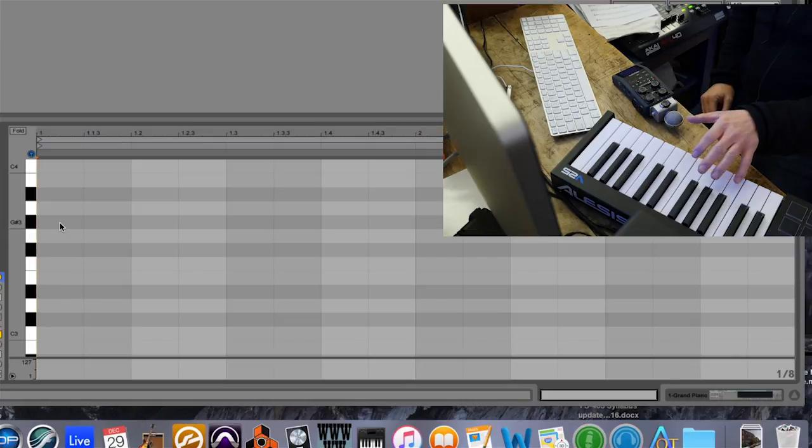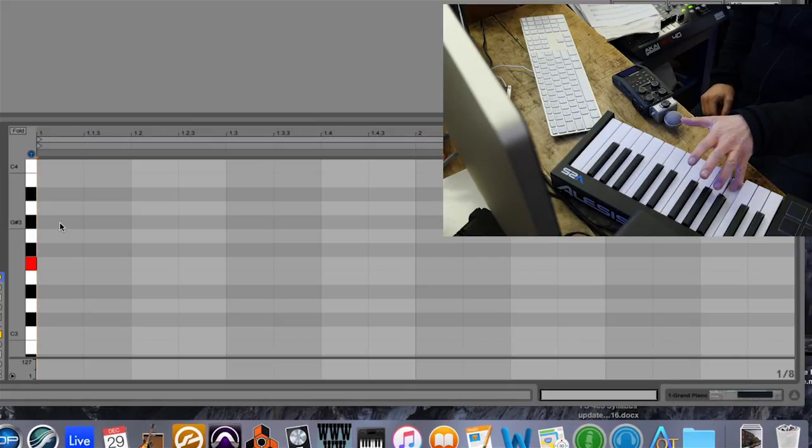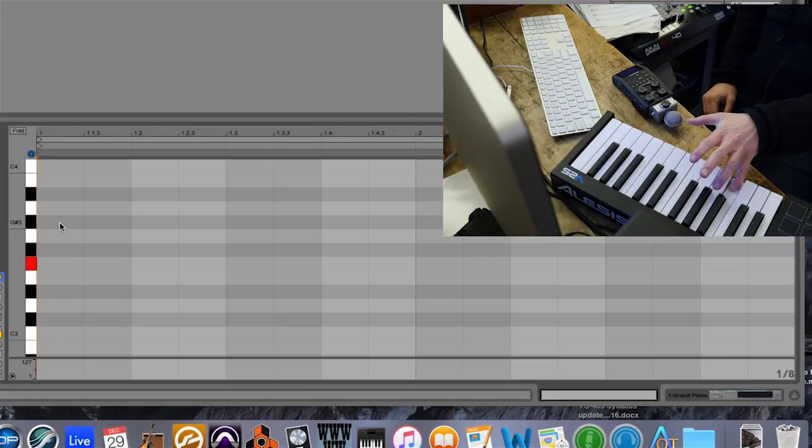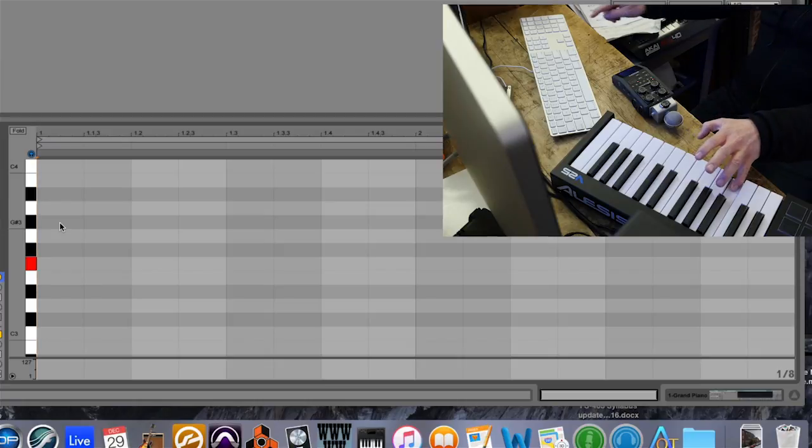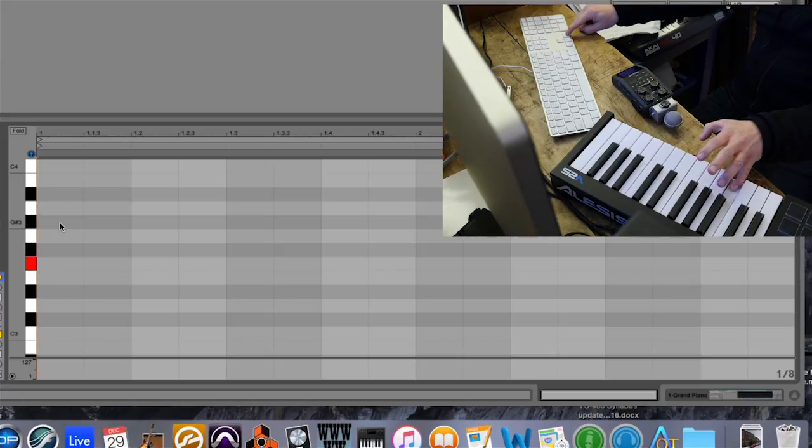The first note I want is an F, so I'll just hold the note down on the keyboard. It hasn't inserted it yet. When I press the right arrow on the Mac keyboard, it inserts an eighth note, that F.